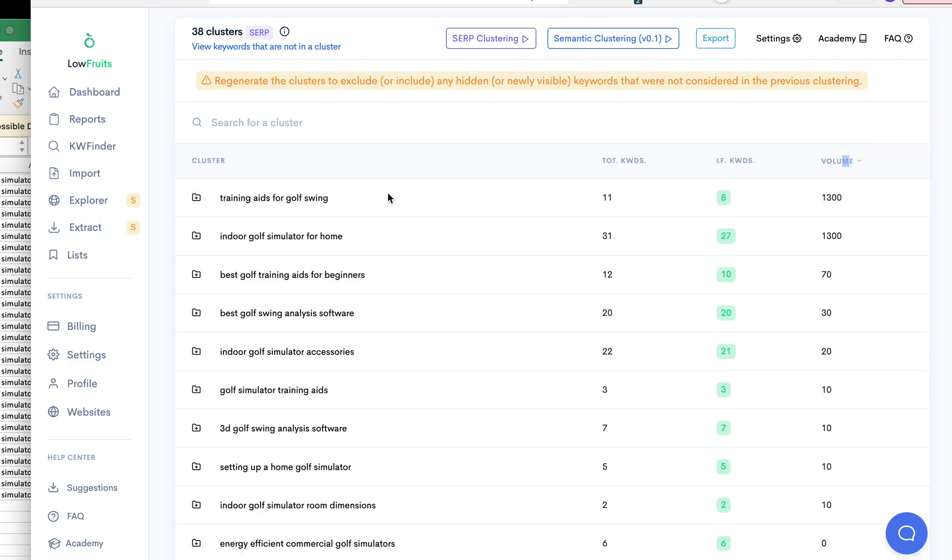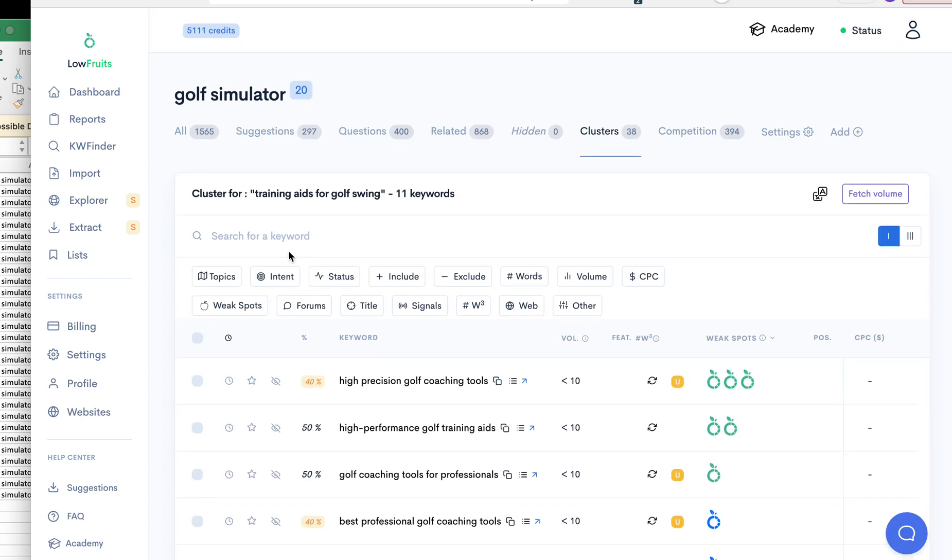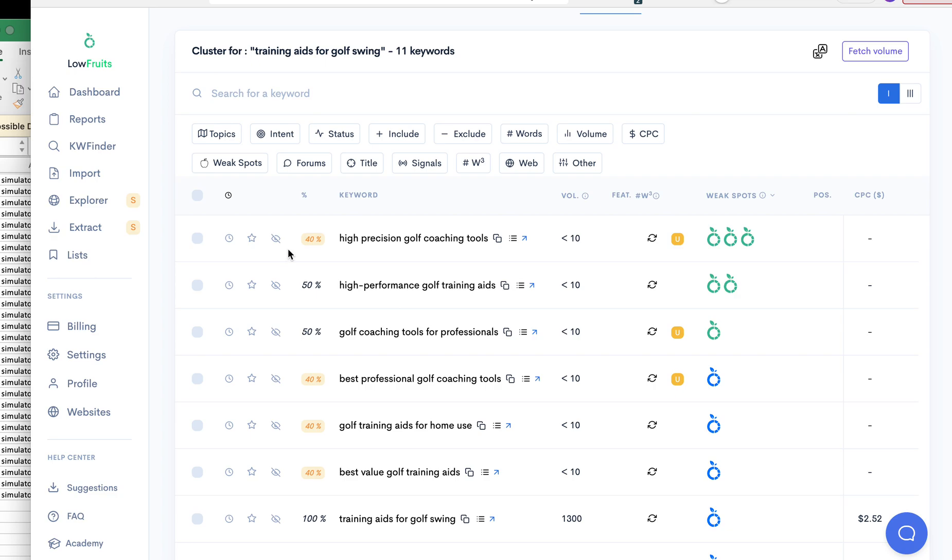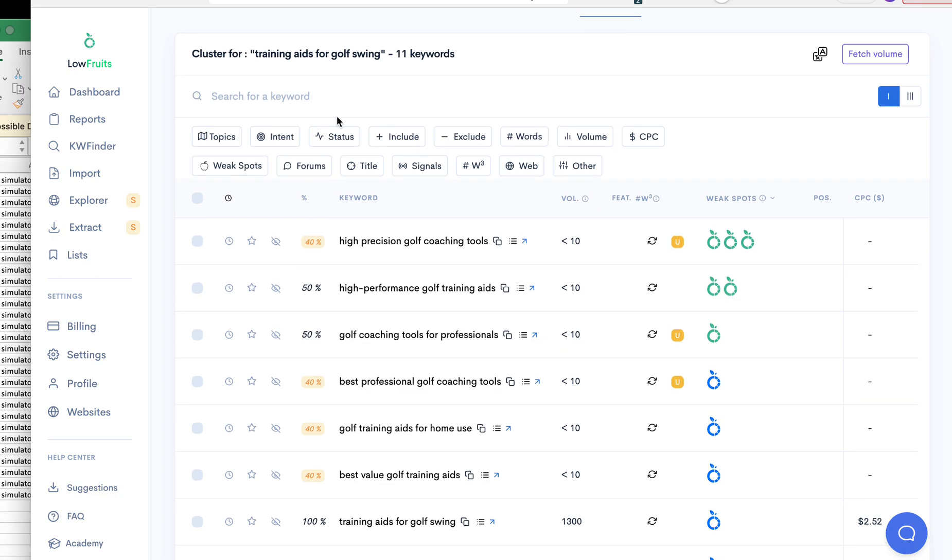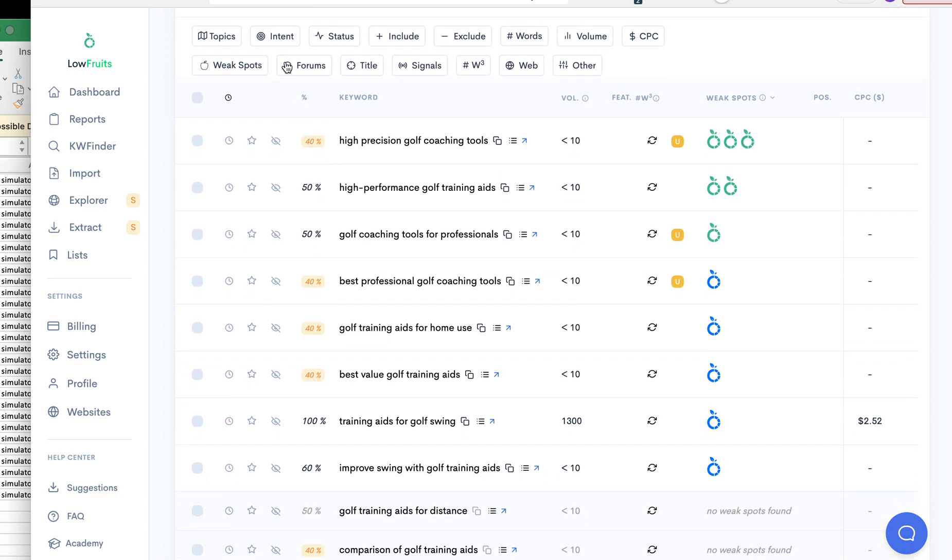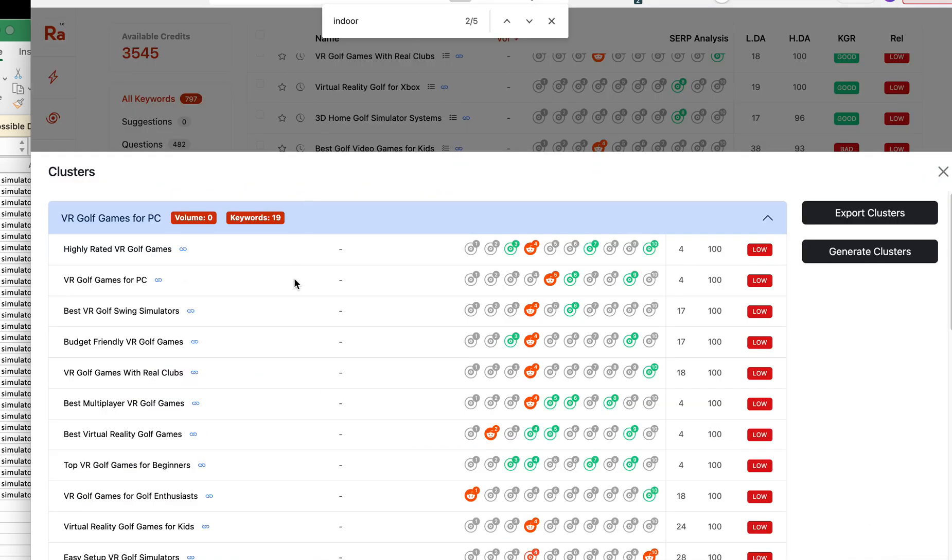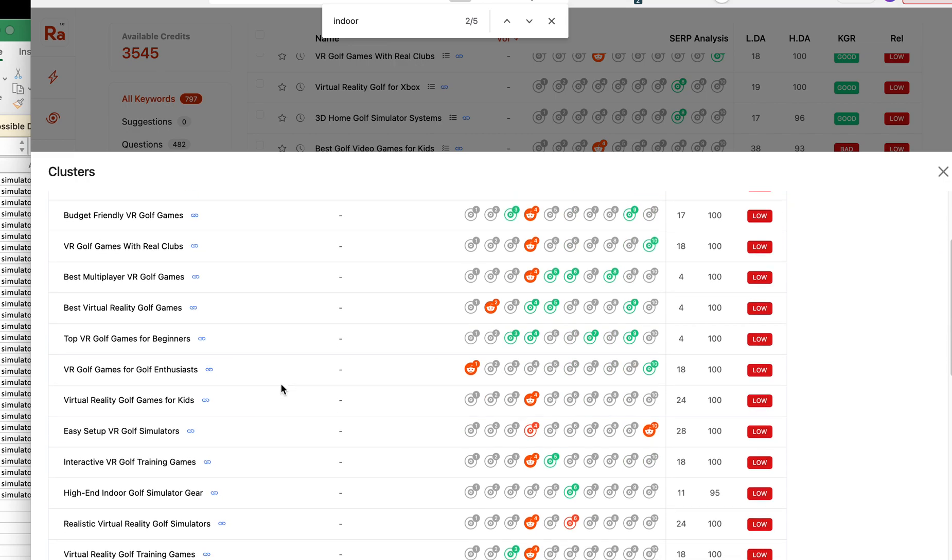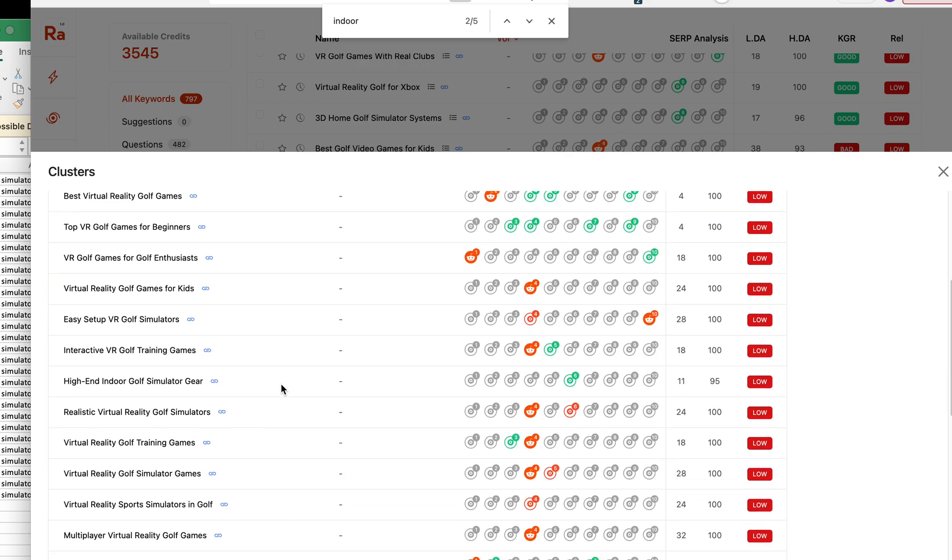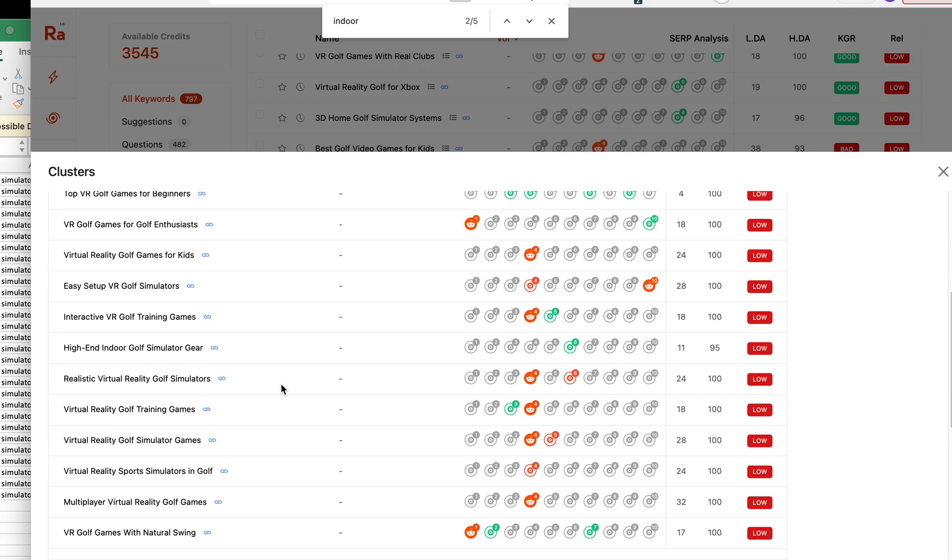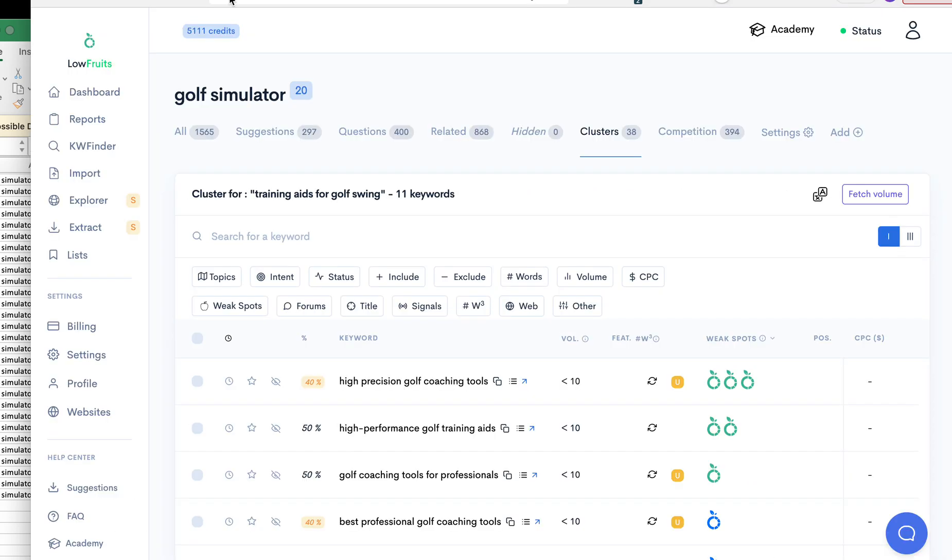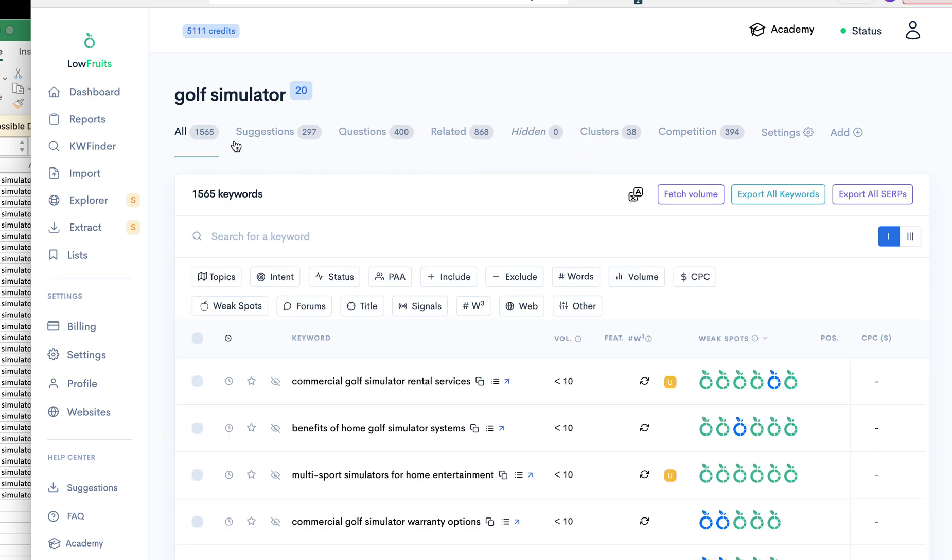And then the second way to do it is just if you want to go by straight volume. You can say, okay, this one has 1,300 and so does this one. So training aids for golf swing, and we have 11 keywords here. So let's see if Rank Adam has anything about training aids for golf swing. I don't see anything.